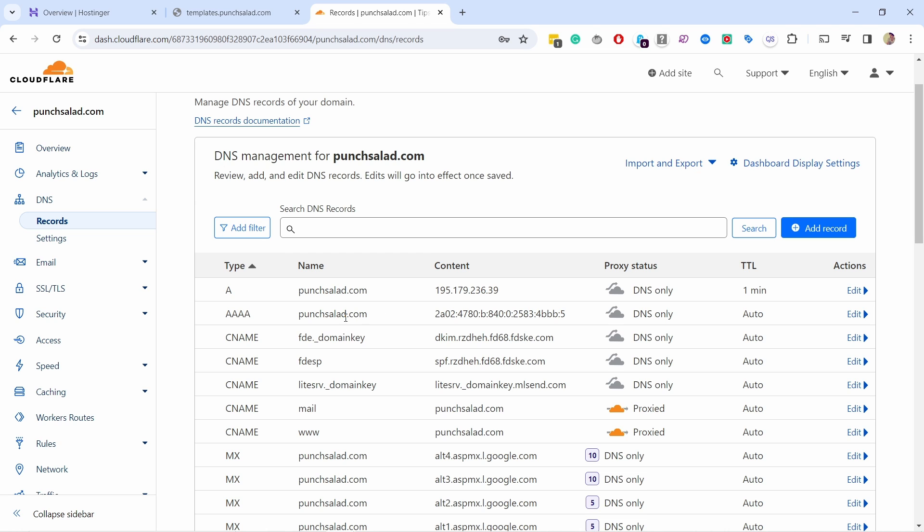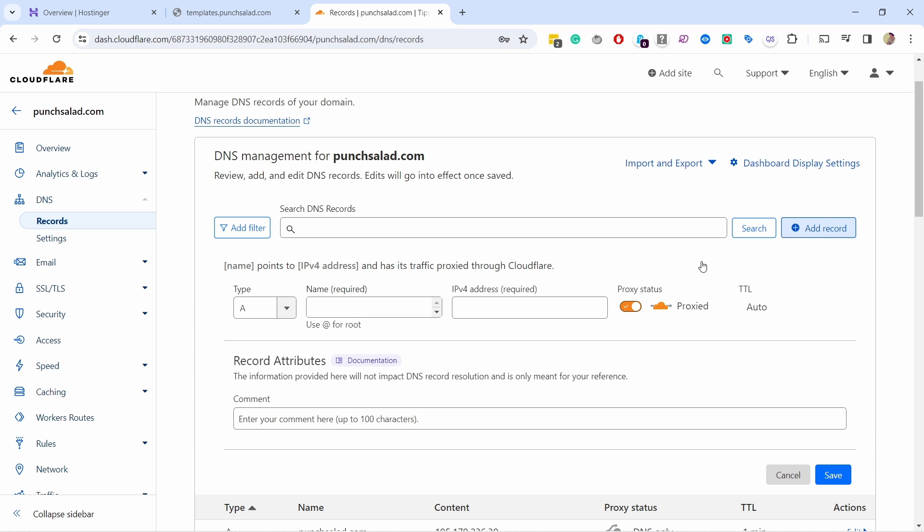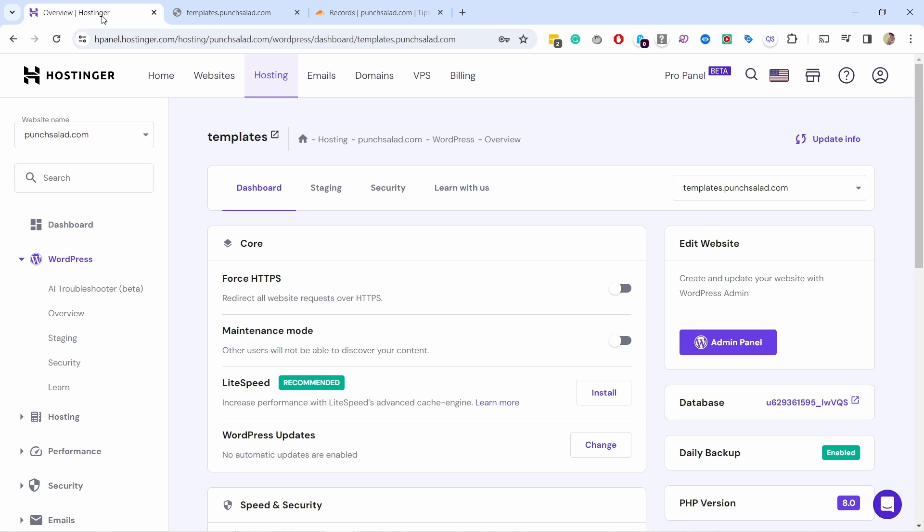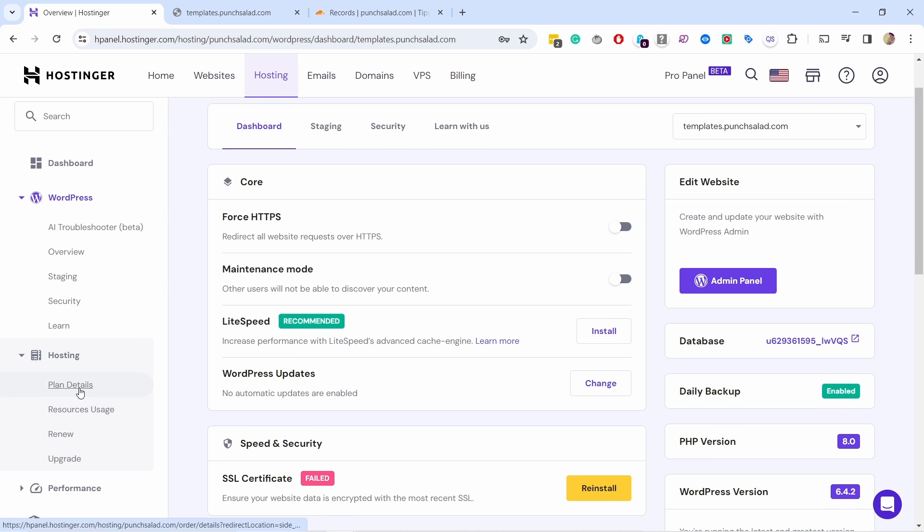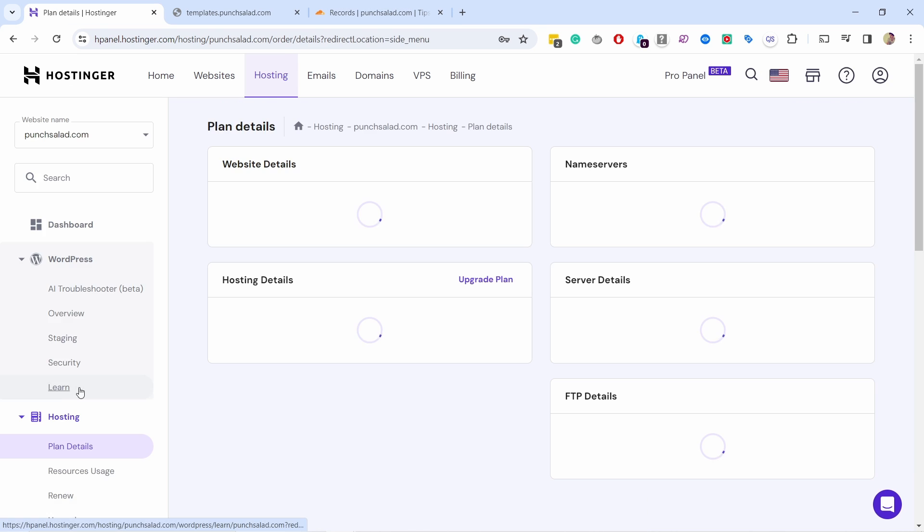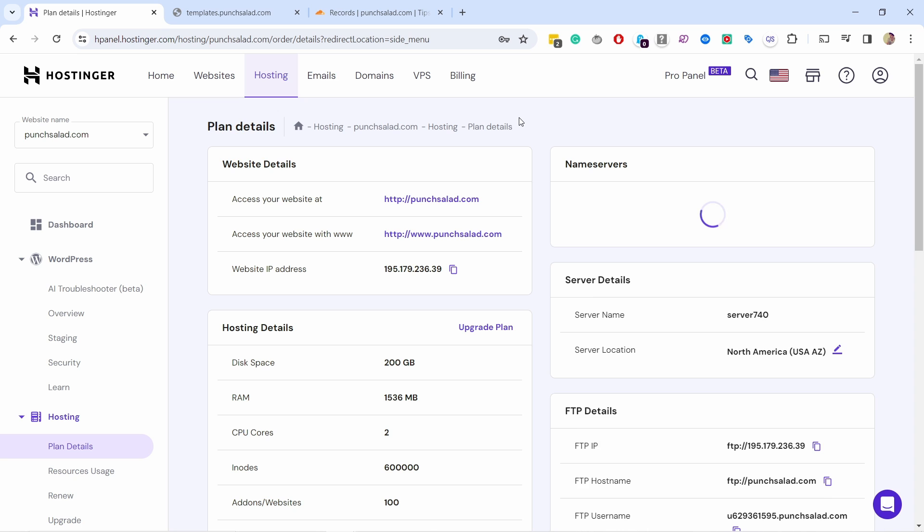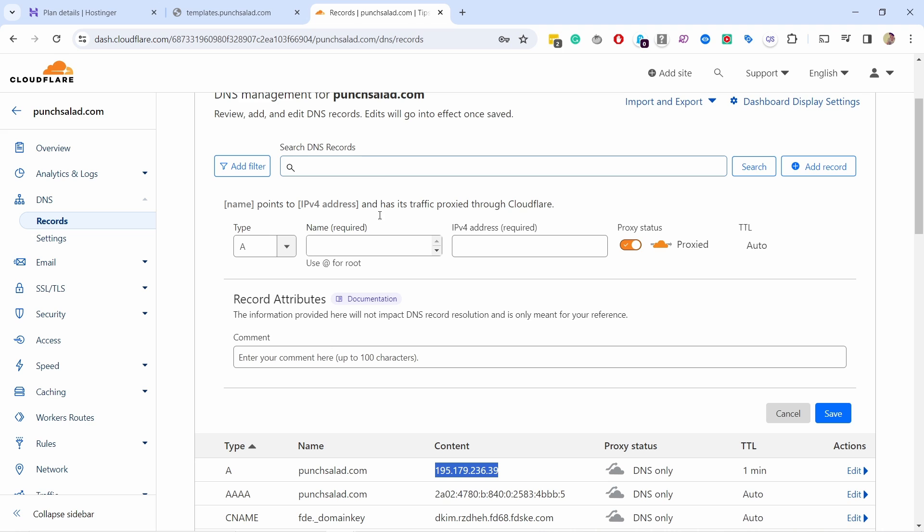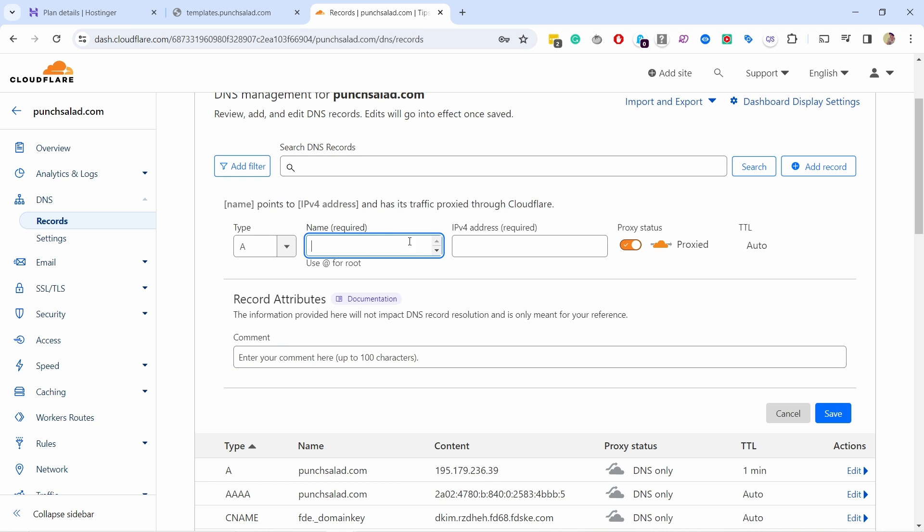Now from here I need to go to DNS and now what we need to do is create a new A record for the subdomain. I already have here the A record for my main domain so let's add record, A record. In this case we need the IP address of our server so if you don't know how to get that, you just come here, click on hosting, plan details, and here you have this website IP address. This is what we need, copy it.